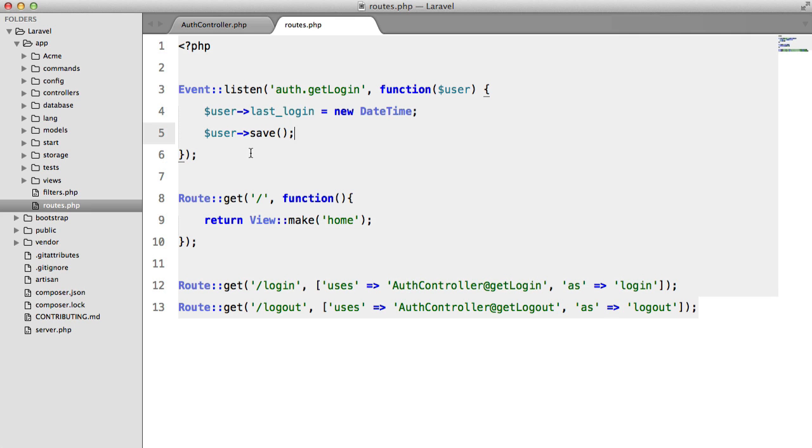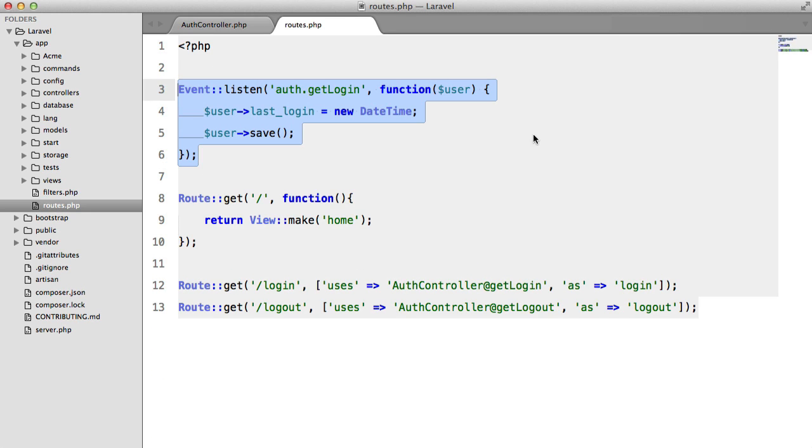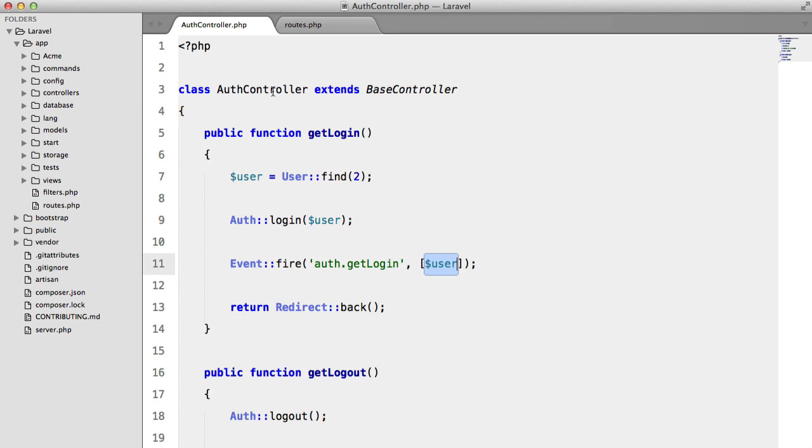Now here we're storing this inside the routes file, which is fine for small applications. But what if we have a lot of events? Well, we'd want to create a subscriber for that.